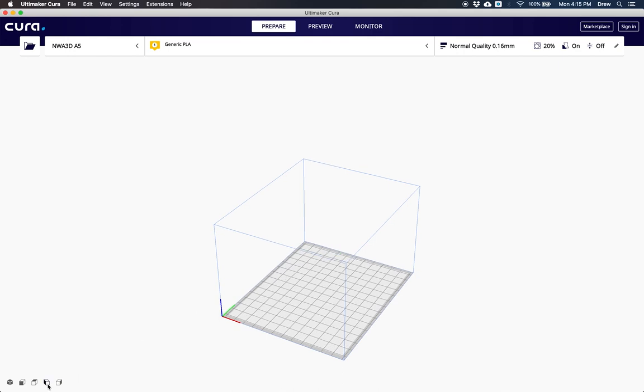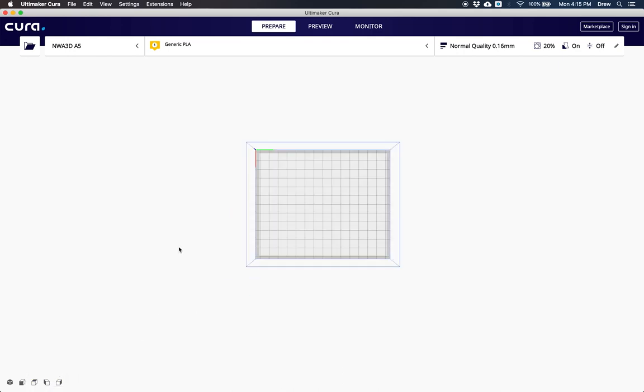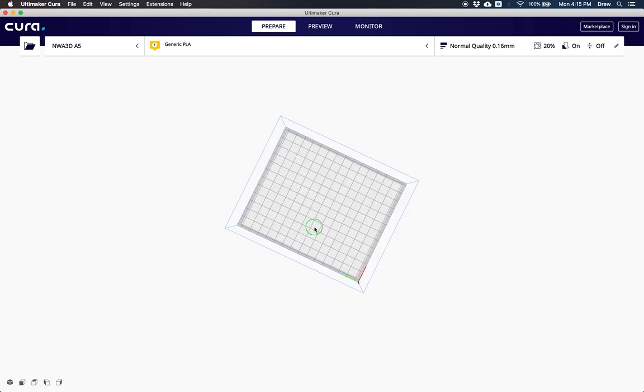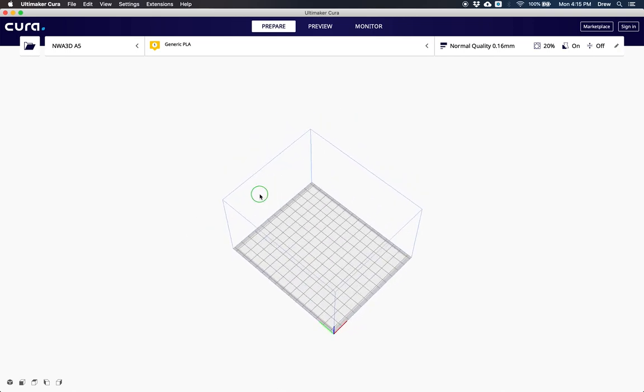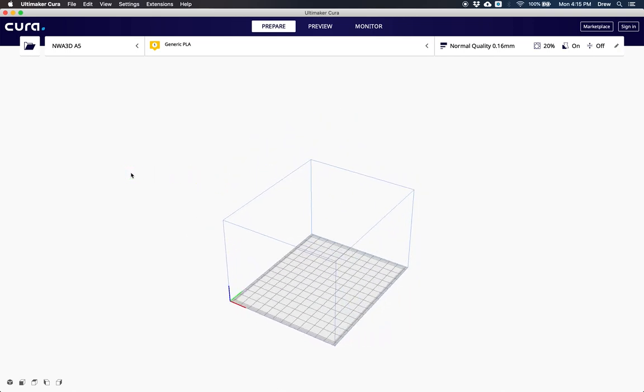You can also use the controls down here to change different views. I like to use the right mouse button. Now we're ready to load our model in. Once we get our STL file downloaded, we'll bring that 3D file into Cura by clicking open.